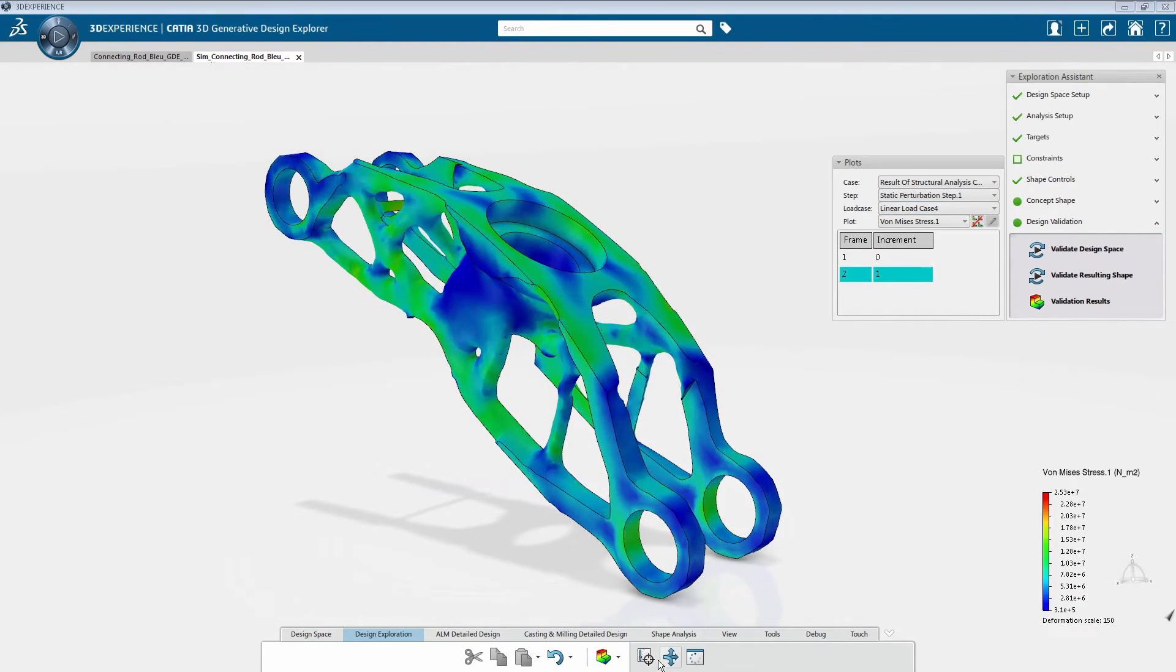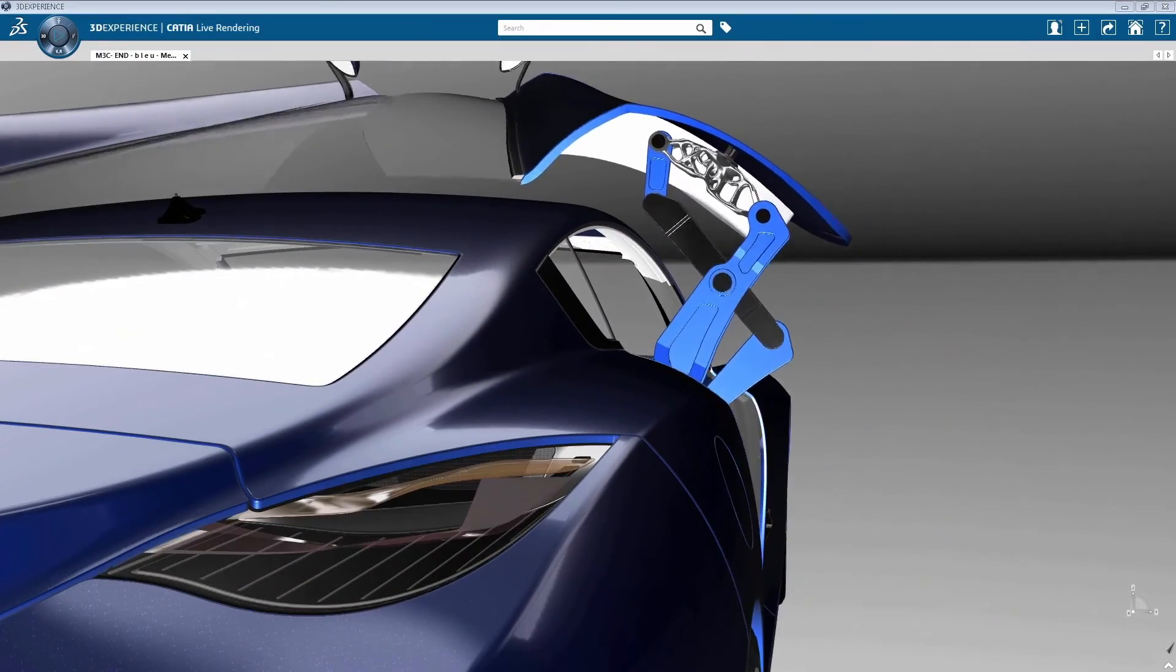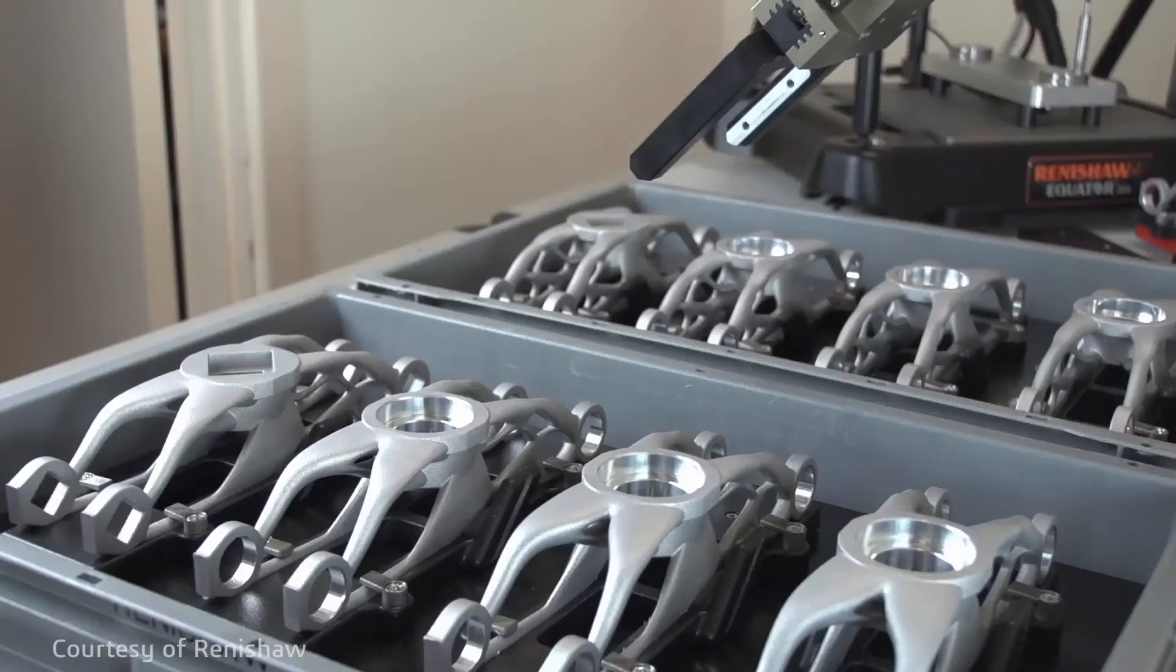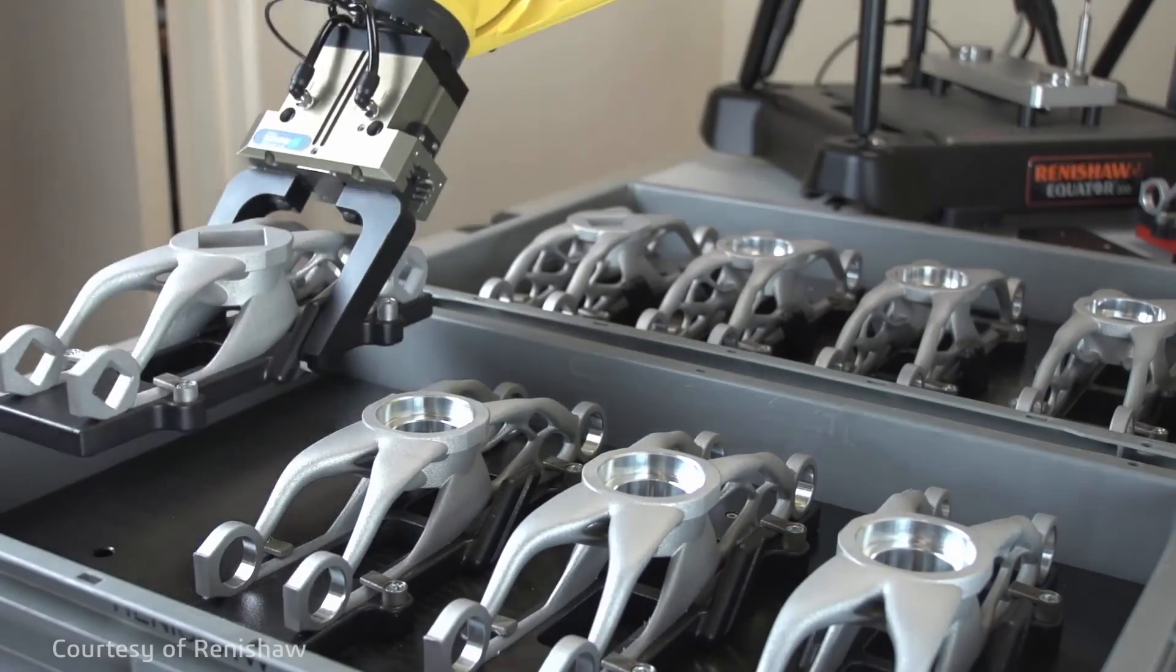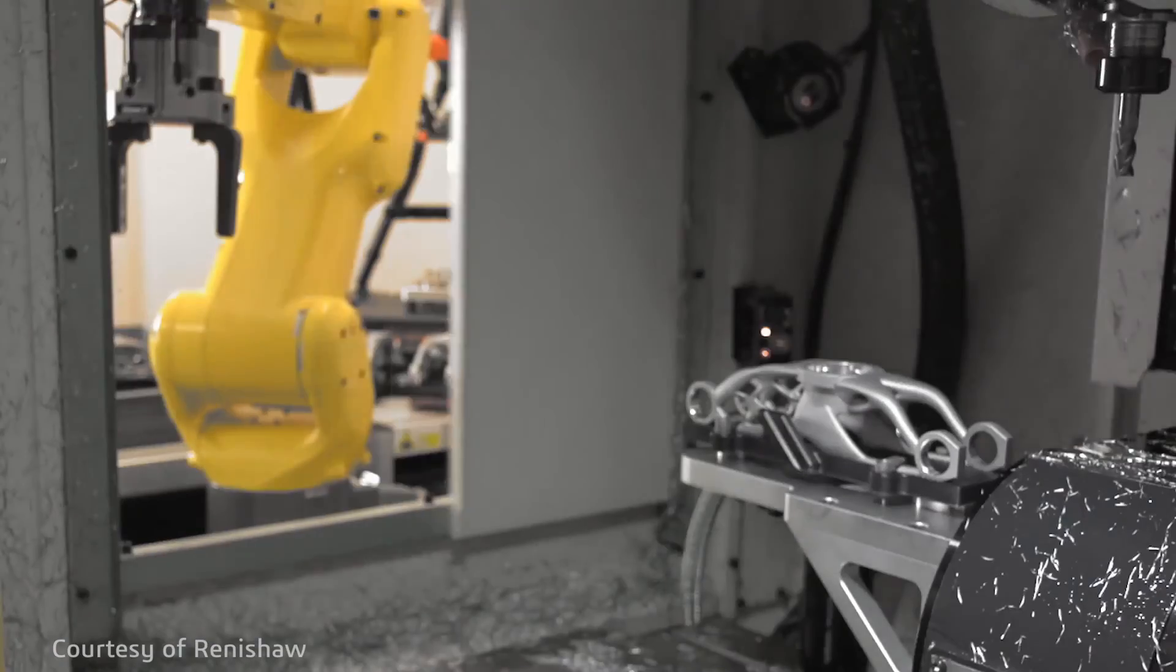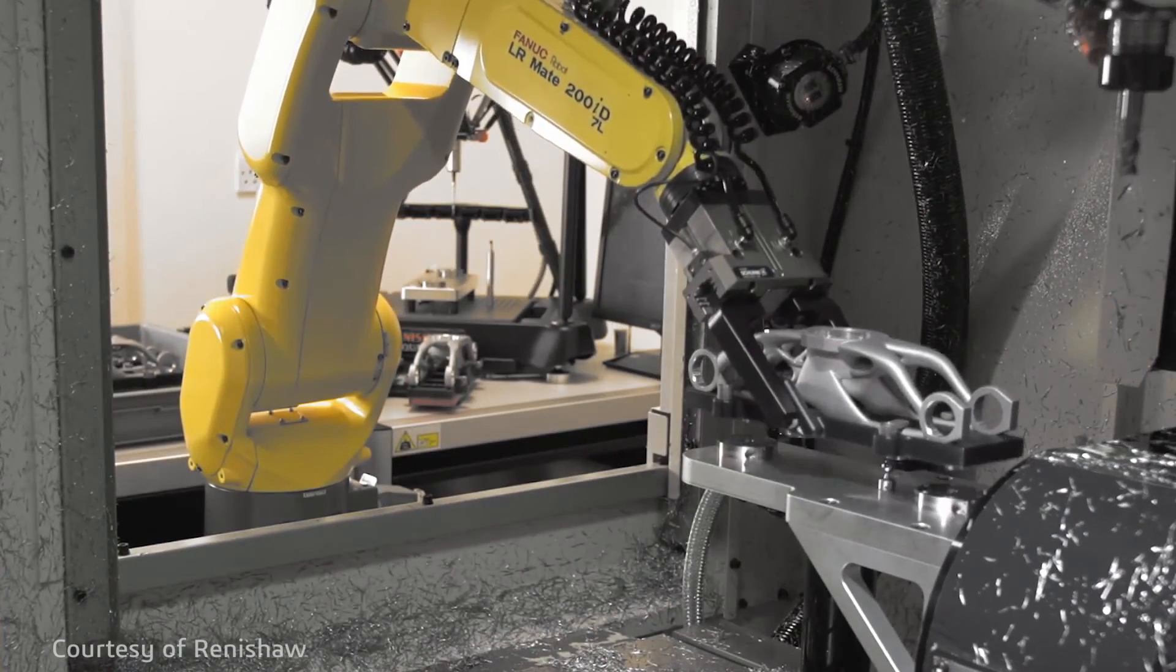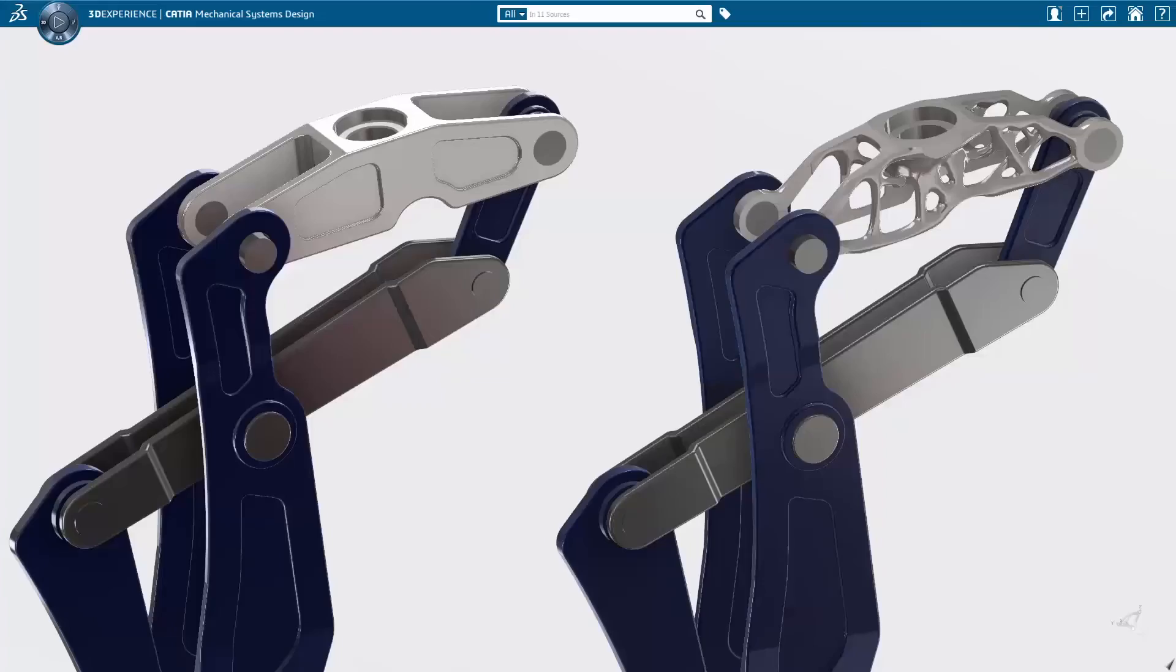The best part is that we are providing companies the ability to truly go end-to-end for digital continuity from engineering the material, designing the parts, simulating the process, and predicting part life all within the 3D experience platform.